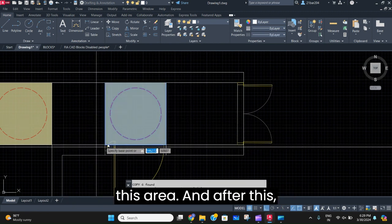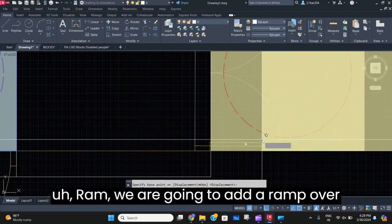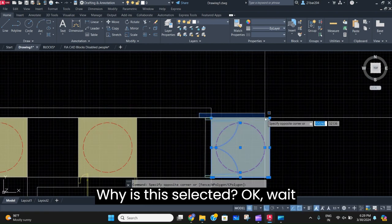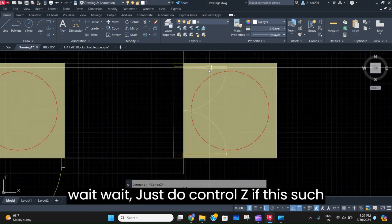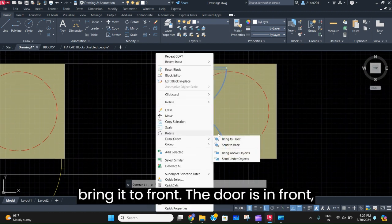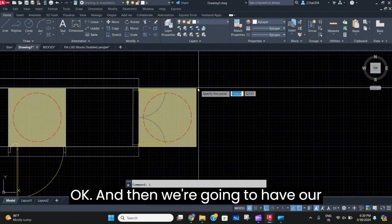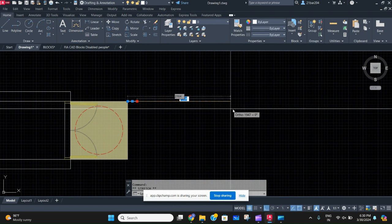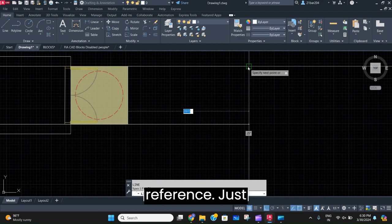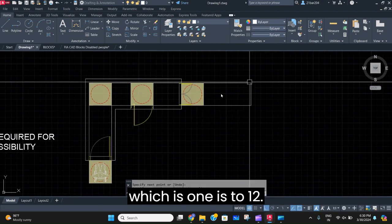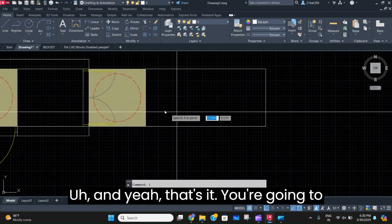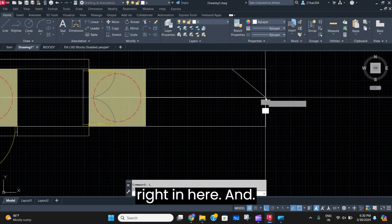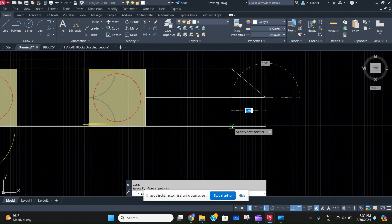This arrangement is going to be repeated on the outside of this area as well. After this, we are going to add a ramp — let's say 2000 mm. We'll write the ratio, which is 1:12, and that's it. Here we're going to make an arrow so it is clear that this is a ramp.